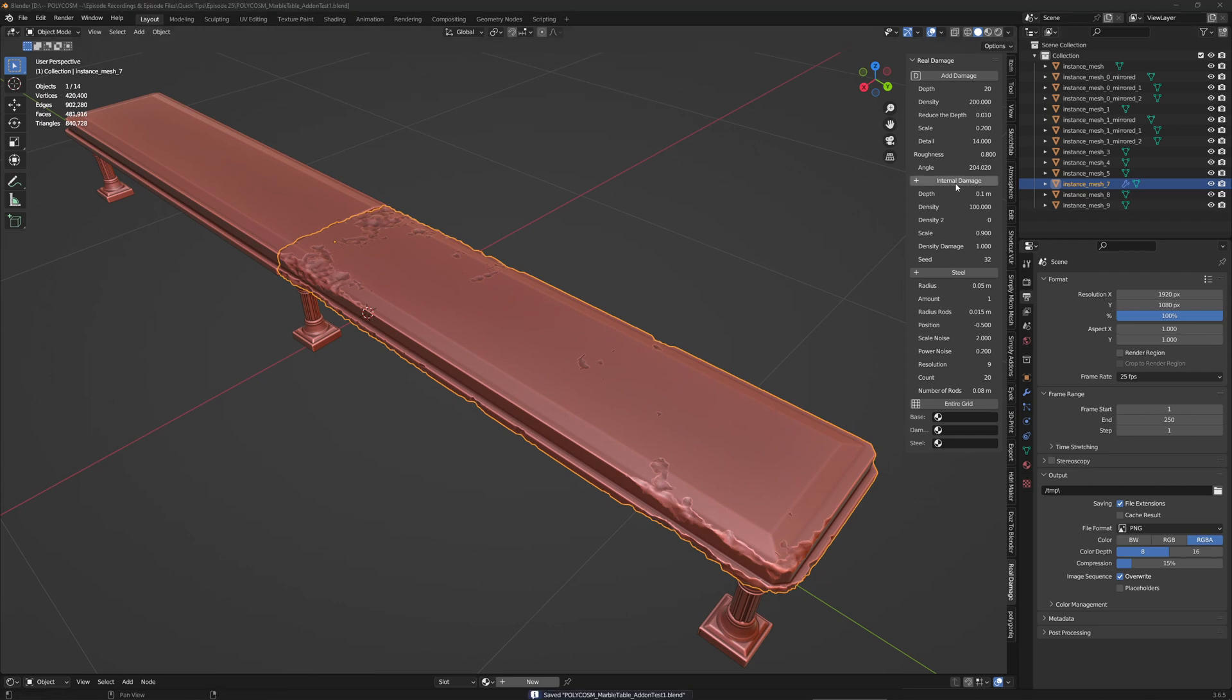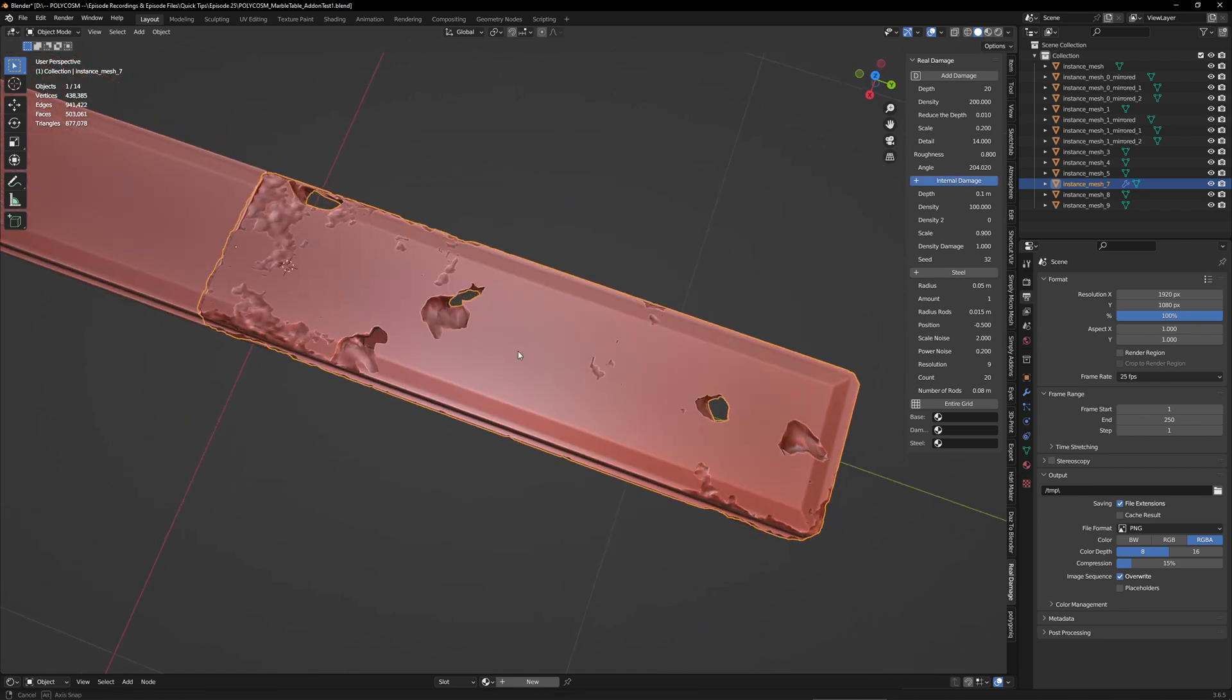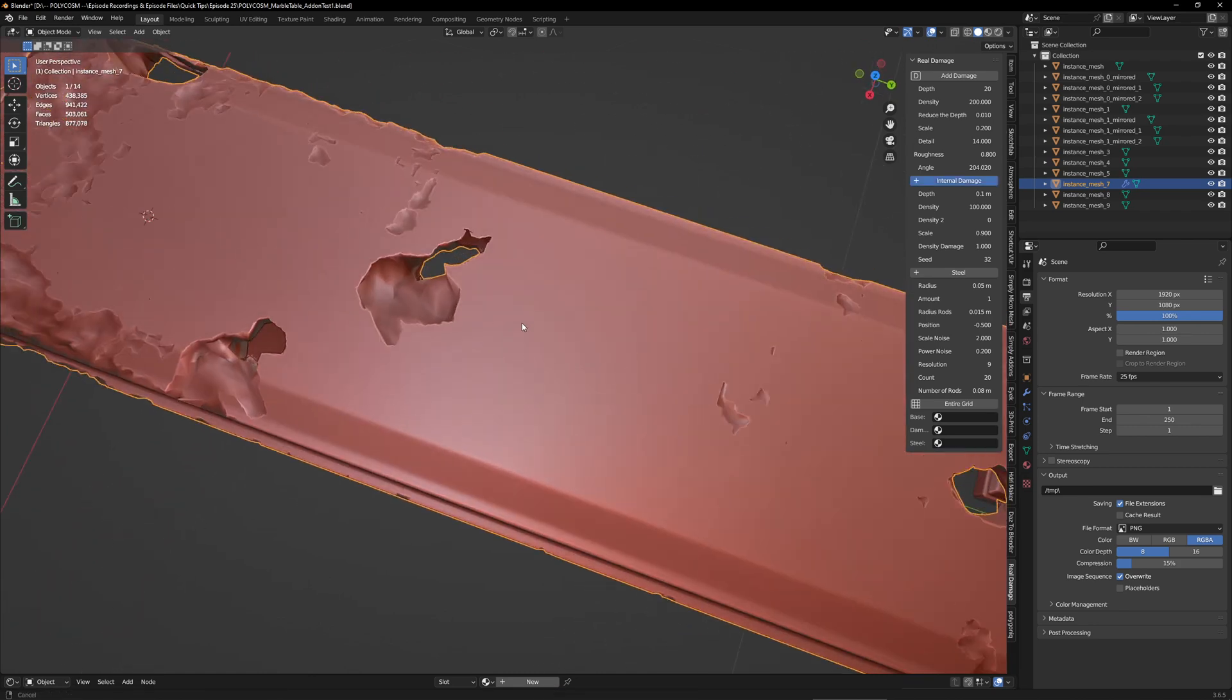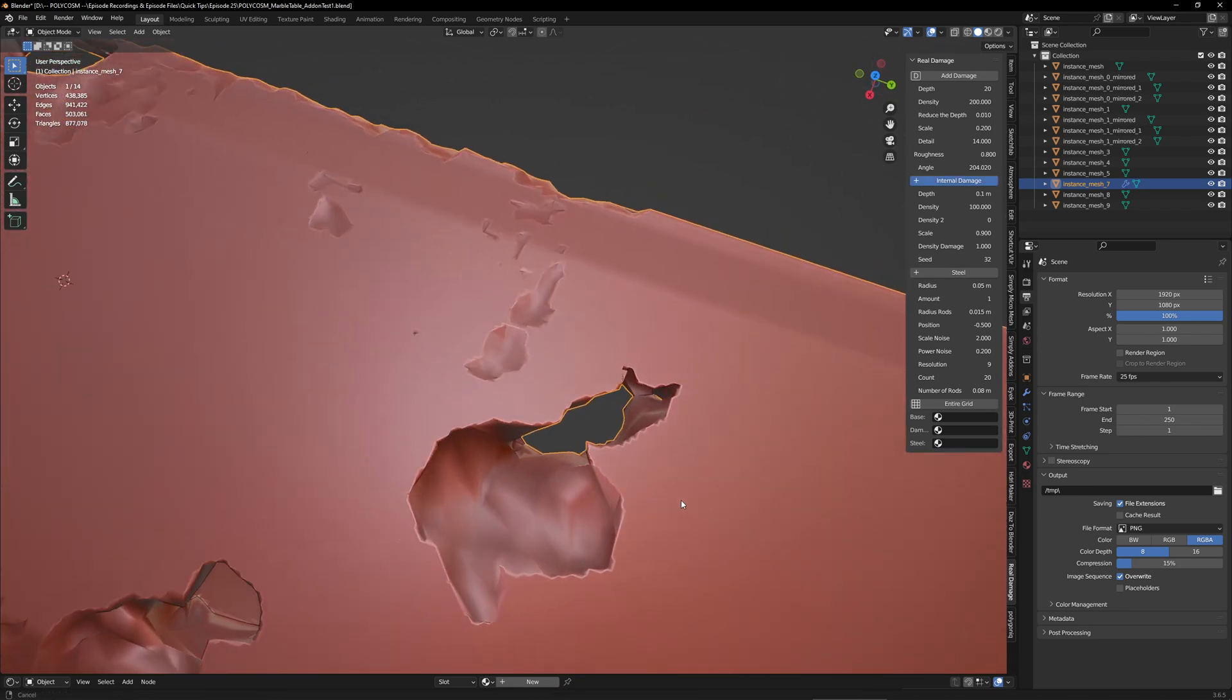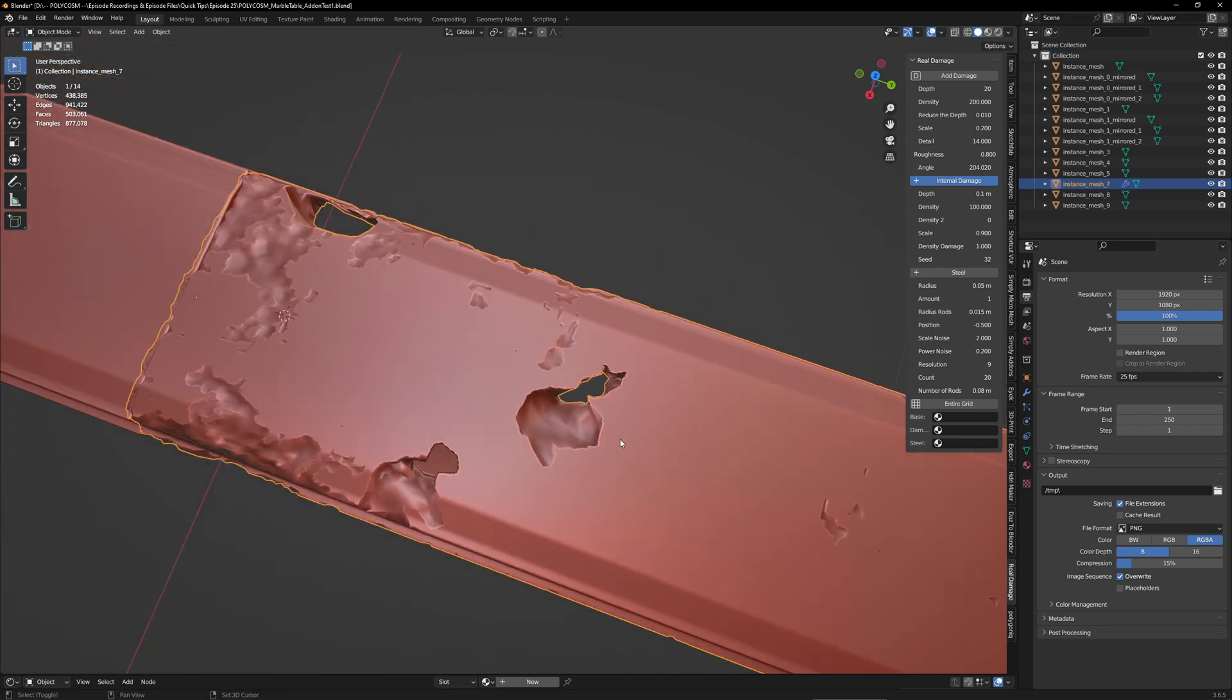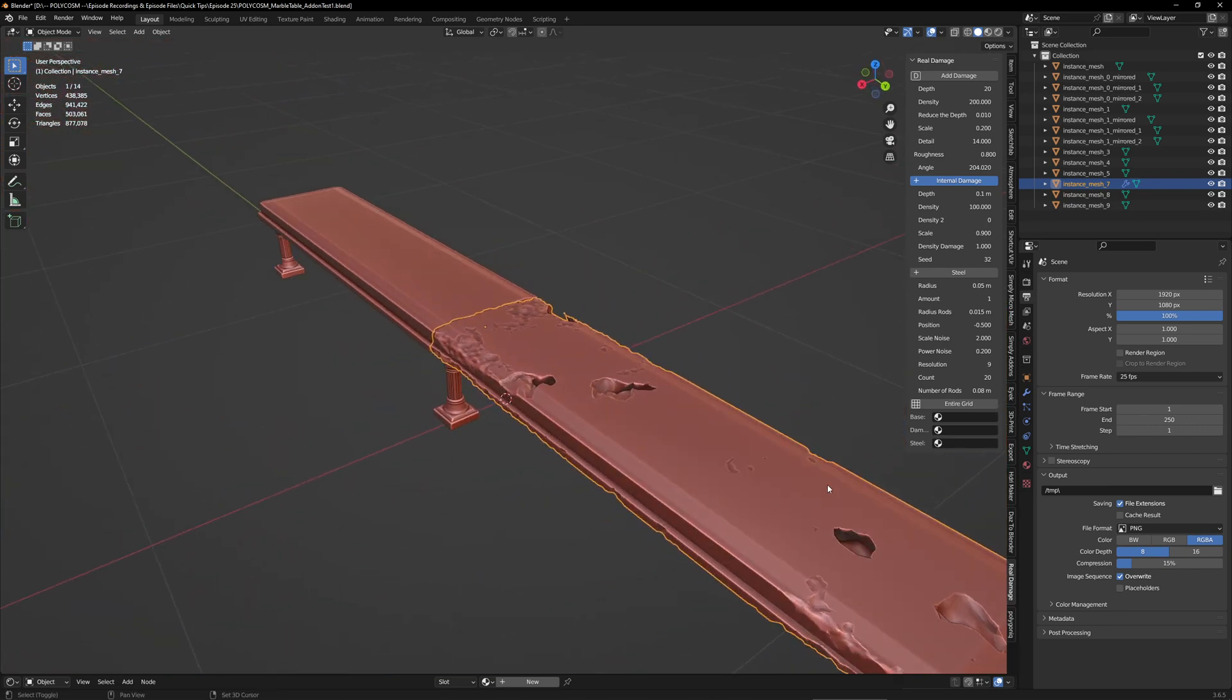As you can see, there is a handy little button named internal damage, which does exactly what you think it does. It basically adds holes that go all the way through the mesh. And I think that this is just so freaking cool.